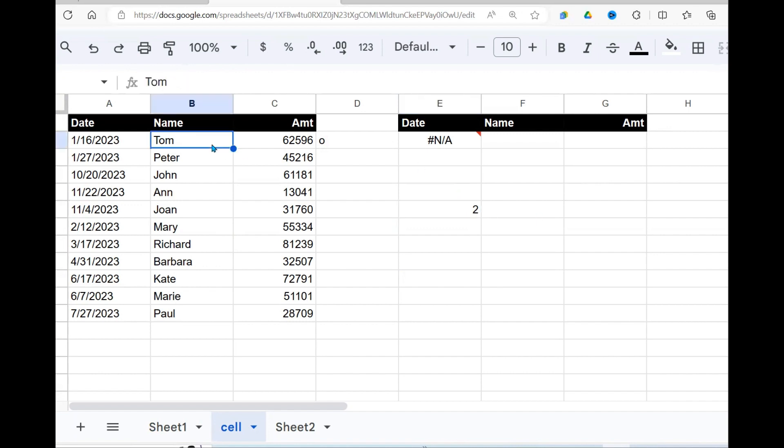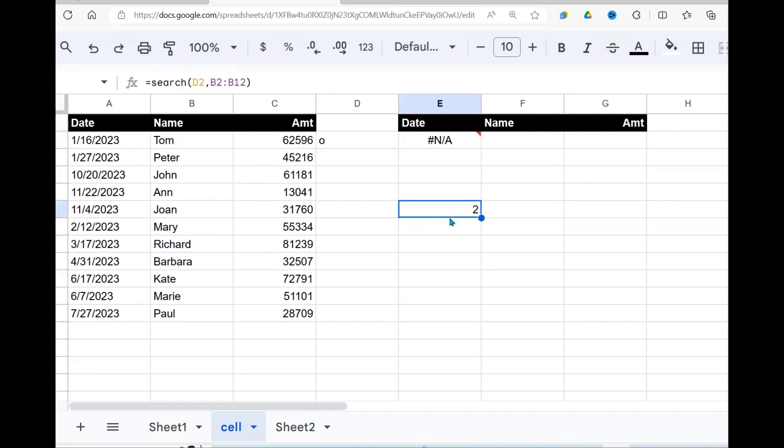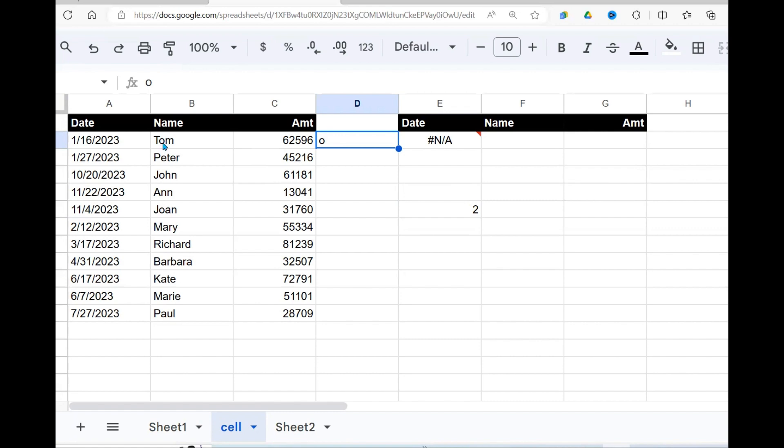Now, we are searching entire column and we're getting back one value. It has searched the first item, O, and returned a two. What does this two mean? Two, because it is letter O, we are looking for letter O in this name, and we find it at position two. One, T is one, and O is in position two. That's why it returns a two.